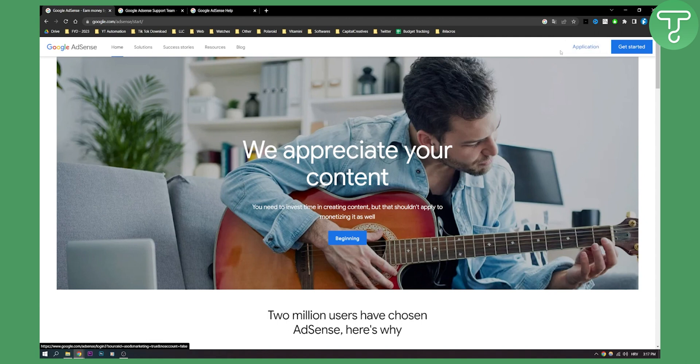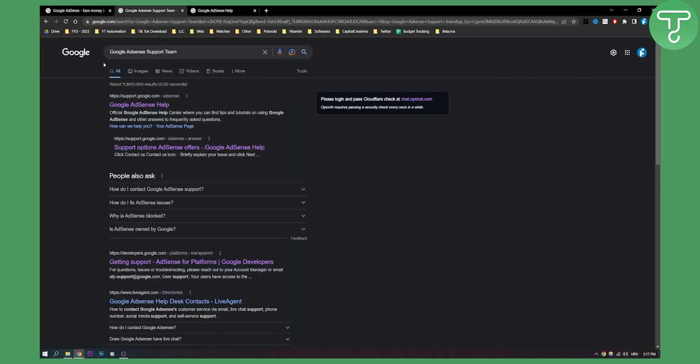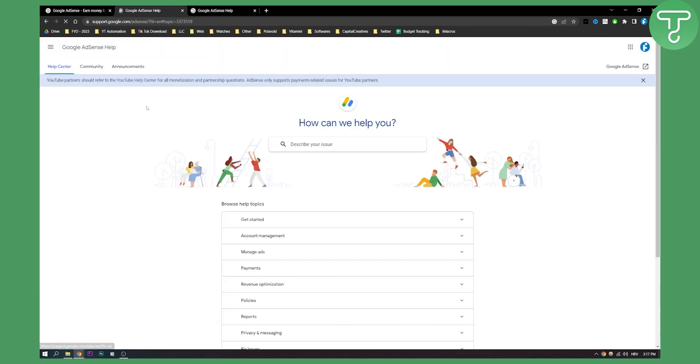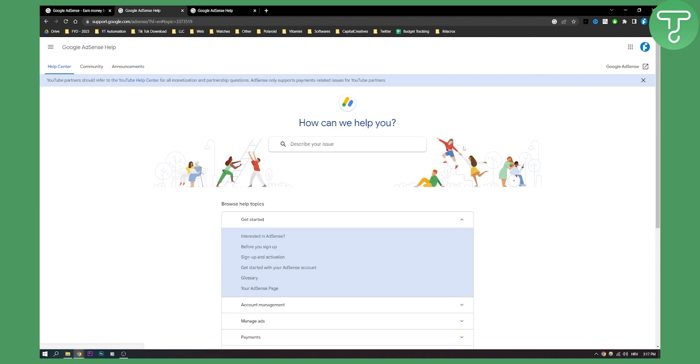If you don't have that question mark you can also go to your Google, type in Google AdSense support team and then here you can click on Google AdSense help.